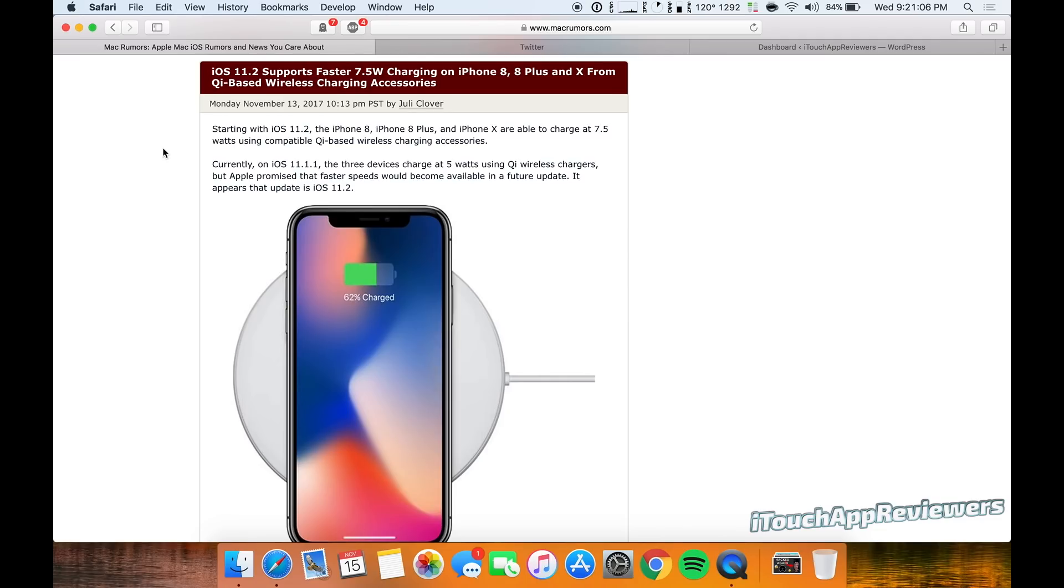Hey guys, what's up? Welcome back to Itouch App Reviewers. I have some awesome news for those of us that are going to be upgrading to iOS 11.2, which is hopefully all of us.